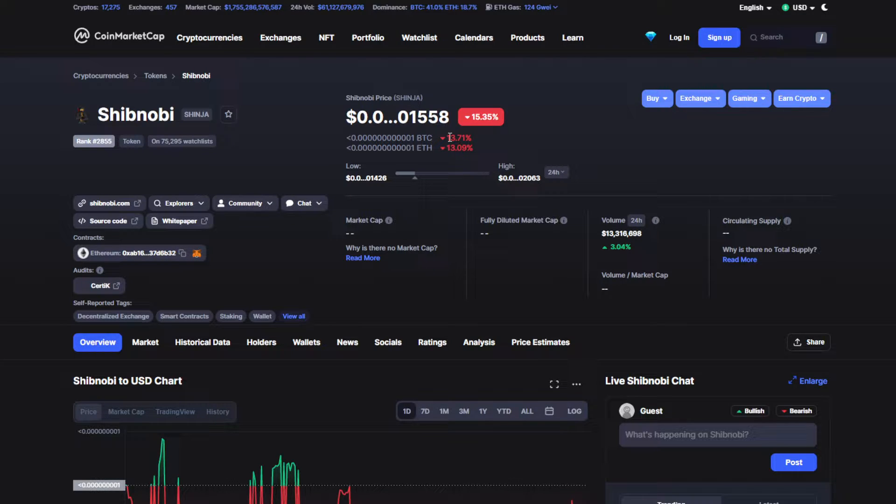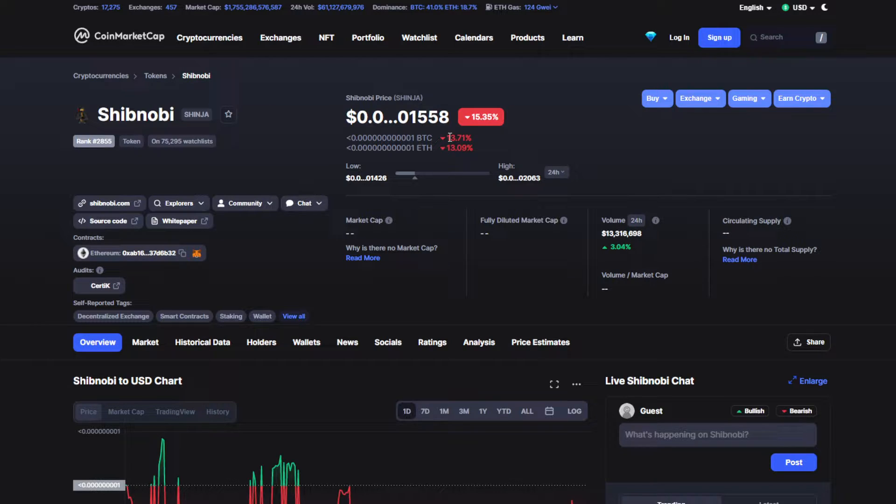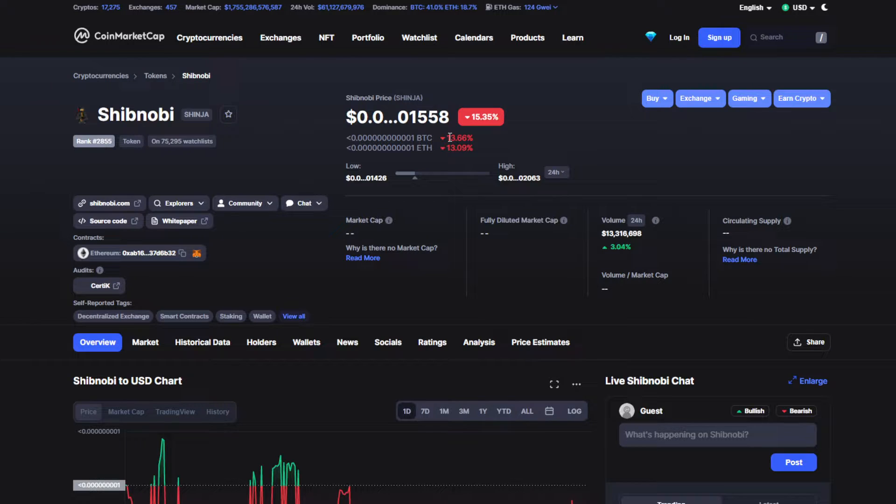Anyways, welcome guys to the channel, the place where you can find out everything you want to know or you have to know about your favorite token or your favorite coin. In today's video we are talking about Shibonobi token.